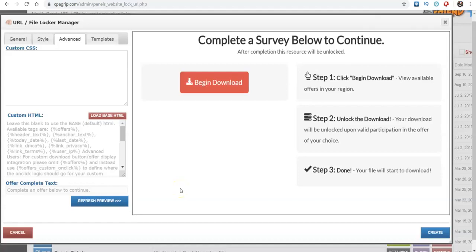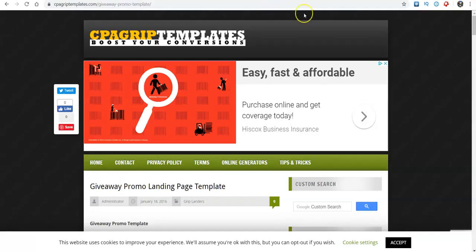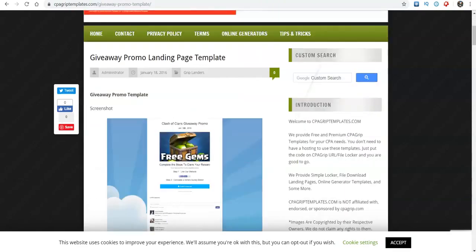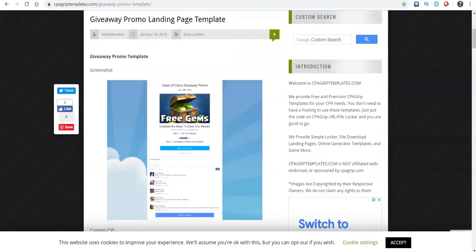What's going on guys? It's your boy Jeremy Cash, live and direct with another valuable video for you. Today we're going to go over how to change the landing pages with CPA Grip templates. I went over this before, but a lot of you are new to the channel and haven't seen exactly how this is done.